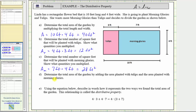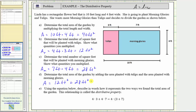For part D, determine the total area of the garden by adding the area planted with tulips and the area planted with morning glories. Remember, we already found the total area in part A by multiplying the length and width of the entire garden. But for part D, they're asking us to find the total area by summing the two smaller areas. So the total area A is equal to 12 square feet plus 28 square feet, which again gives us 40 square feet.